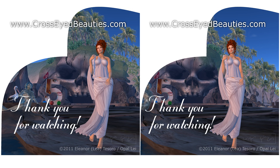This concludes lesson two of stereoframing with stereomaskin. For more tutorials and stereoscopy, please subscribe to this channel. If this tutorial was helpful to you, please like and leave feedback below. My name is Opal Leigh, thanks for watching.